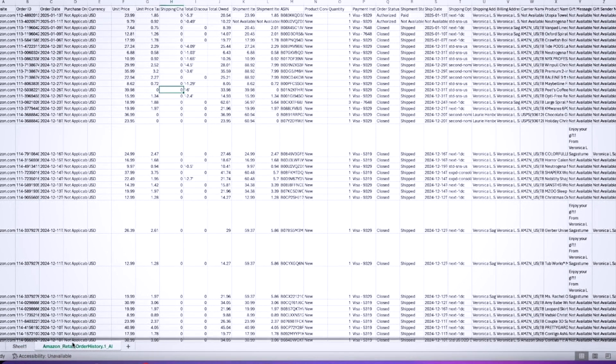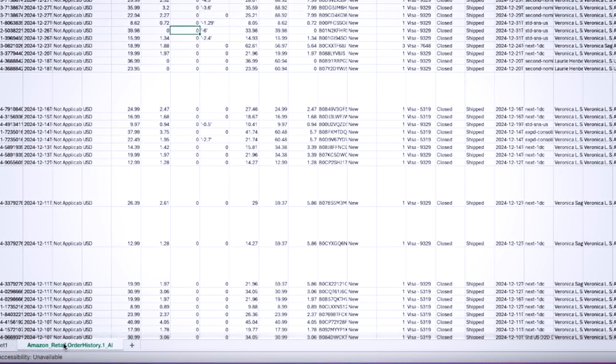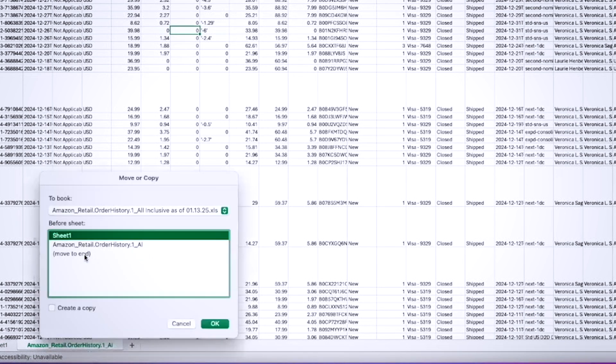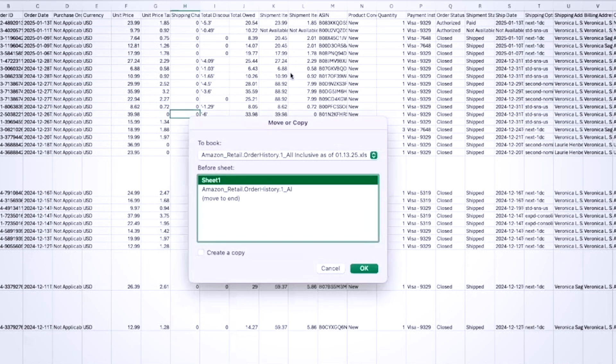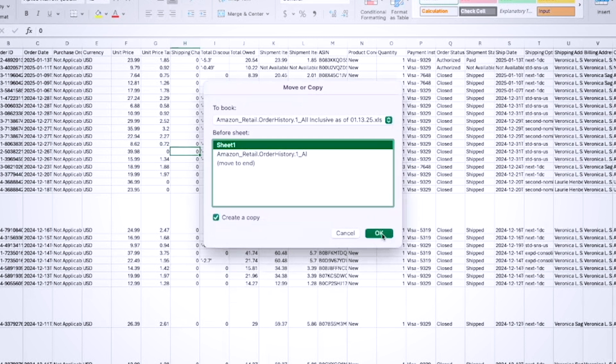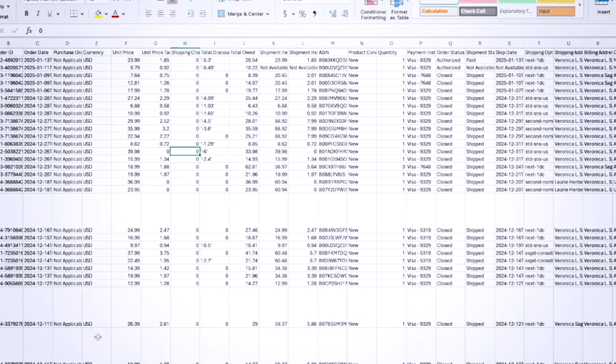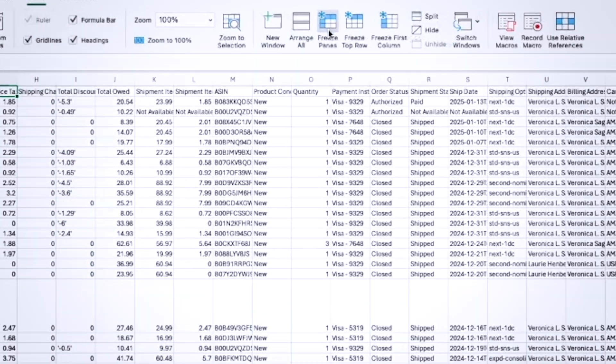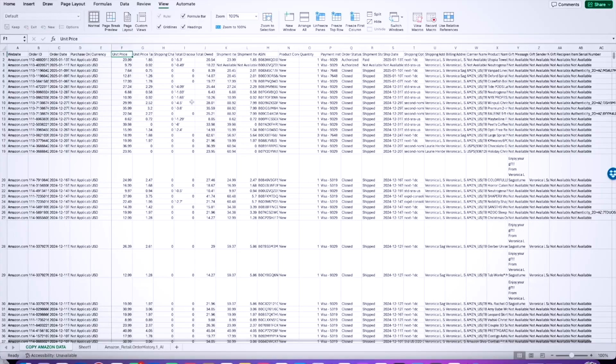At this point, you click on that tab, you right-click, and you're going to make a copy. This window comes up and you want to click on create a copy, and you say okay. Go ahead and freeze your panes. The way you do that is you can go to view and you're going to freeze the pane.